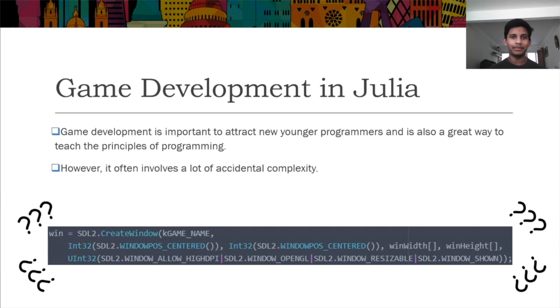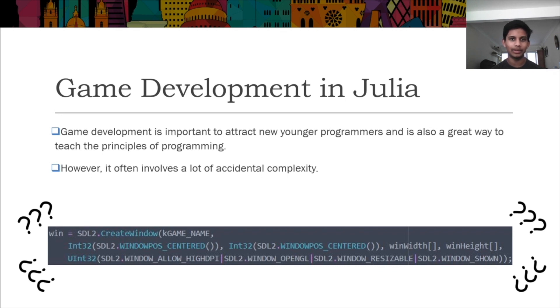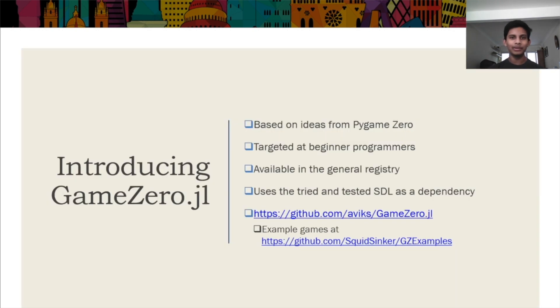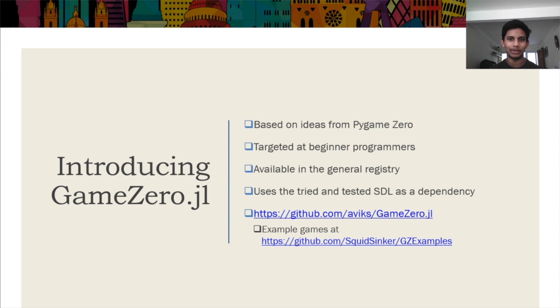One option for game development in Julia is using a simple direct media layer C library, which was wrapped for Julia by Jonathan Beeler. However, it is still a very low-level interface, which isn't great for beginners. The solution to this problem is, as seems to be the norm for Julia users, to create a new package for it.